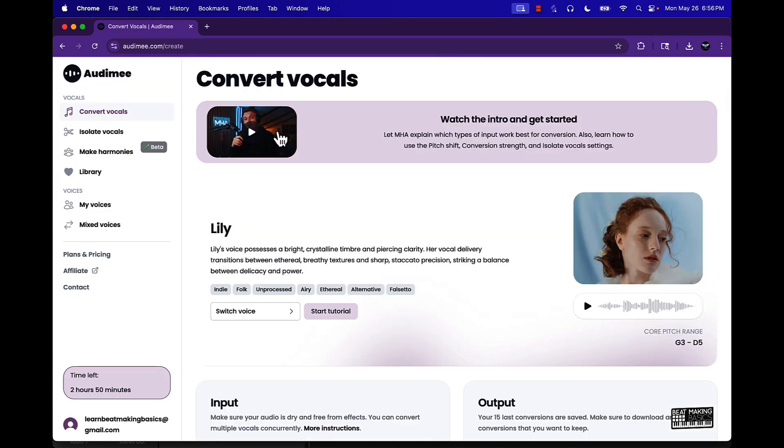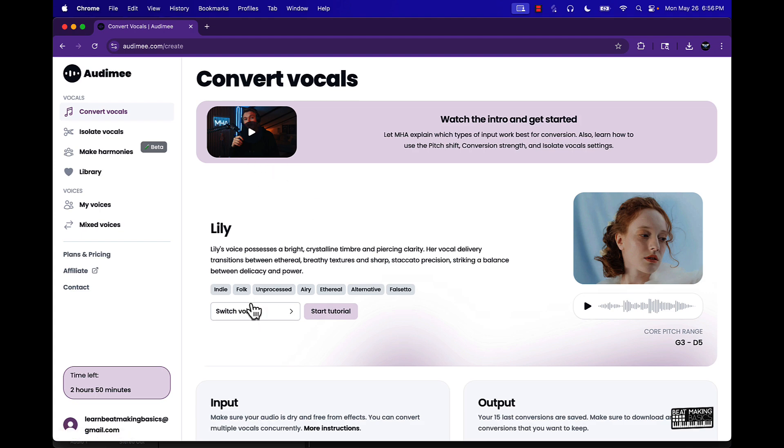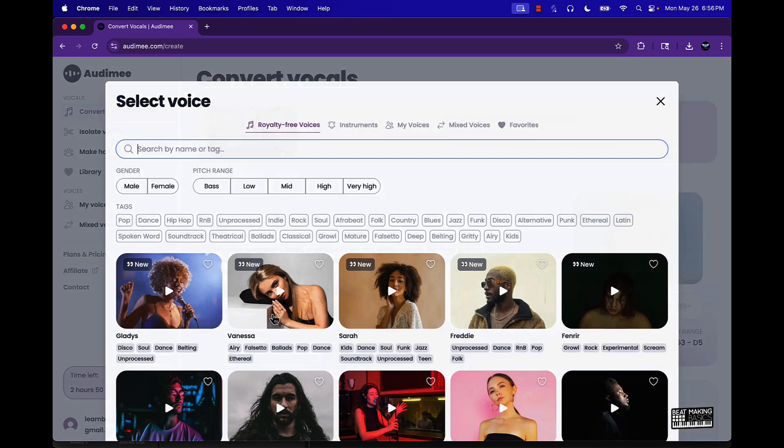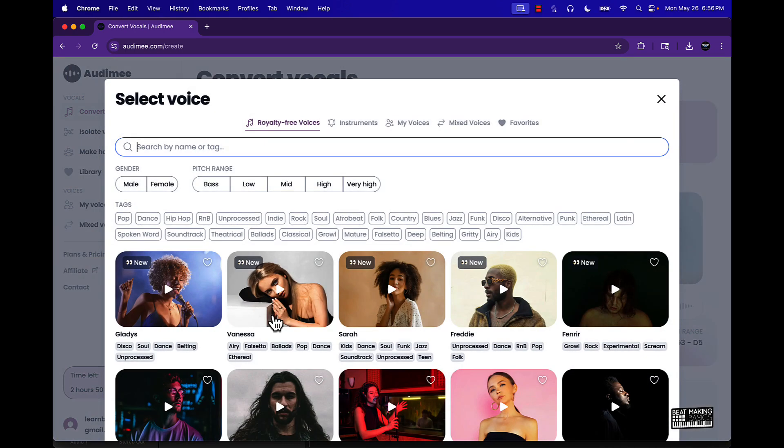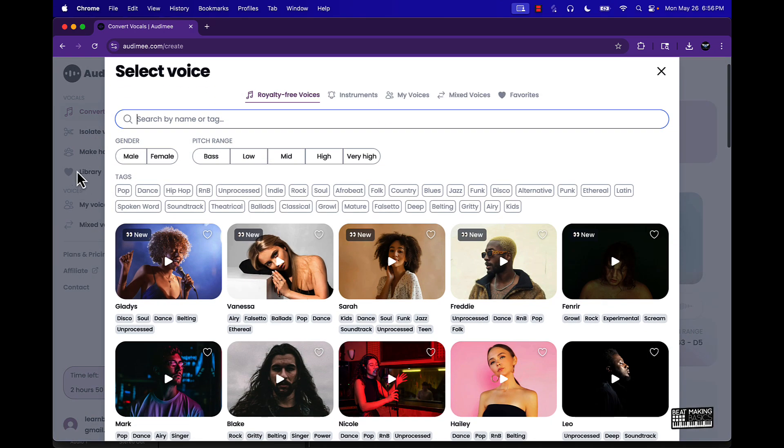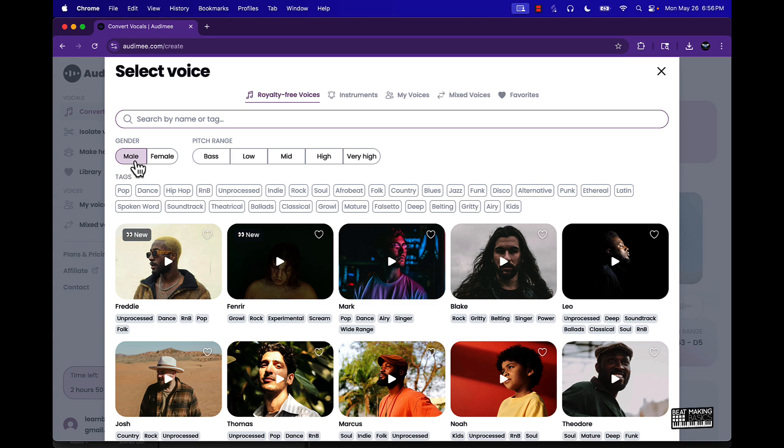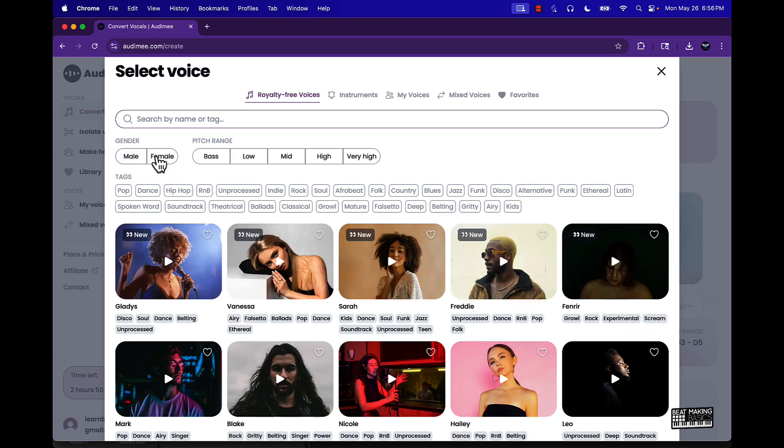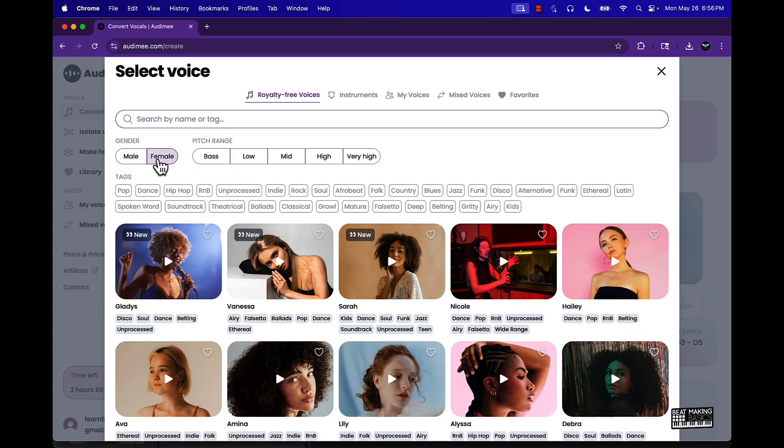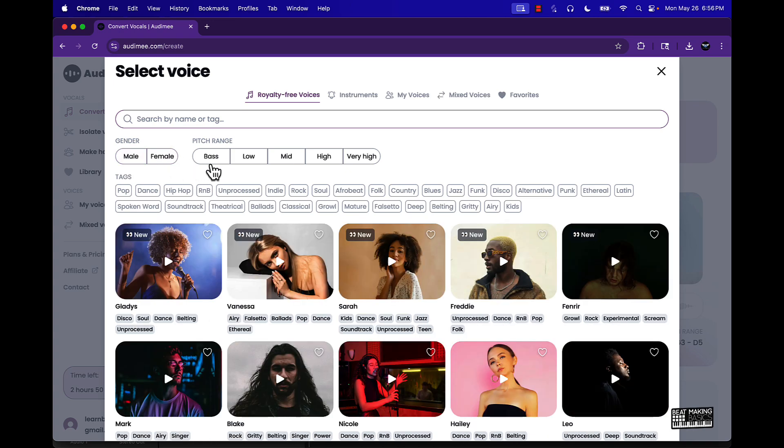So let's go ahead and see what they got going on. If I click convert over here it's gonna take it to the back page and pretty much the first option is converting vocals.